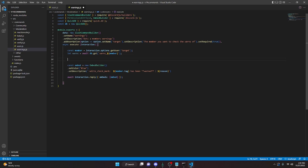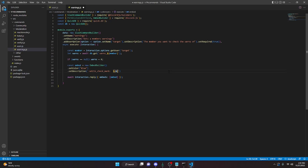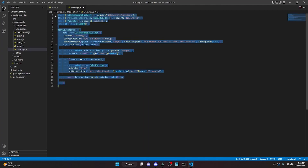We're going to say if warns is equal to null, which means nothing, then we can set warns to zero. And then in here we're going to go ahead and delete all of this stuff and we're simply going to say 'member dot tag has' — we can bold this — 'warns' — finish that bolding and say 'warn' then put an S in there. And then all of that should be good.